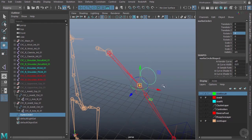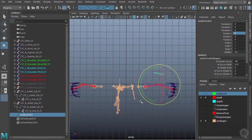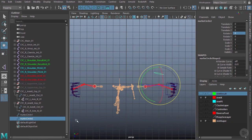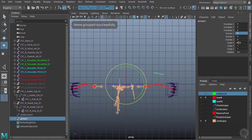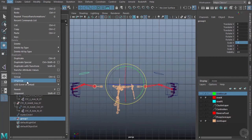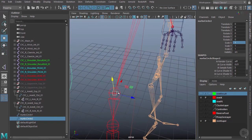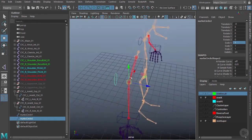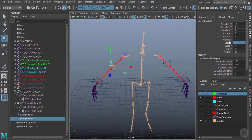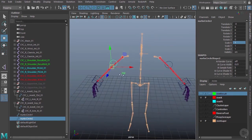To mirror the elbow controller, I'll Ctrl+D to duplicate it, Ctrl+G to group it, then give that group a scale of negative one in X. I'll then ungroup it via Edit > Ungroup, giving me the controller on the exact opposite side. I'll freeze out its transforms, check it's snapped correctly, and re-snap if needed.